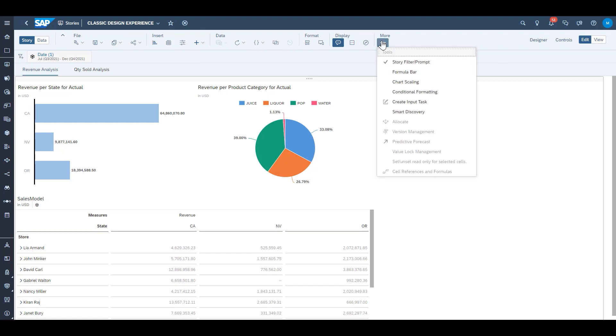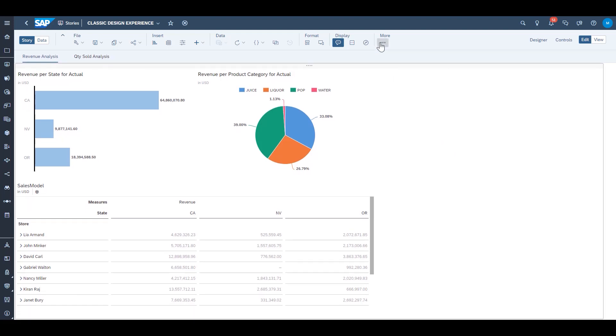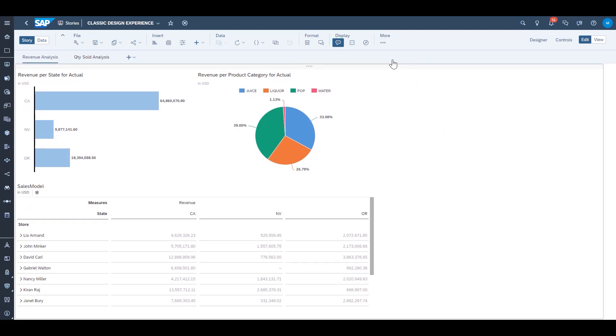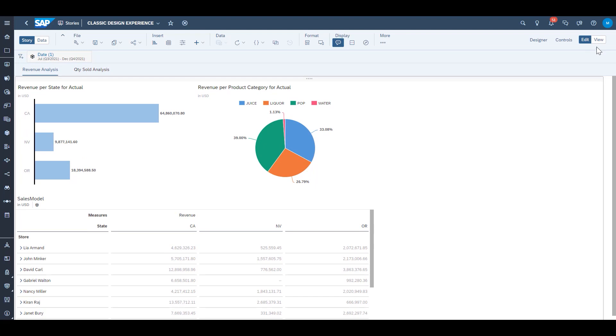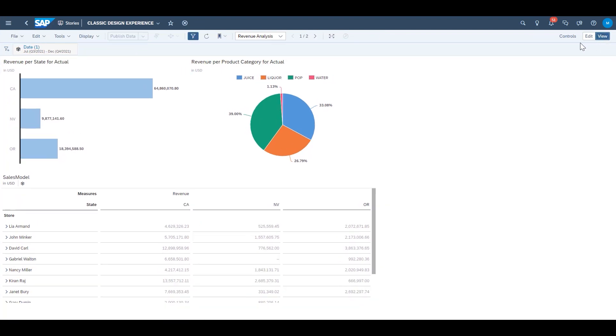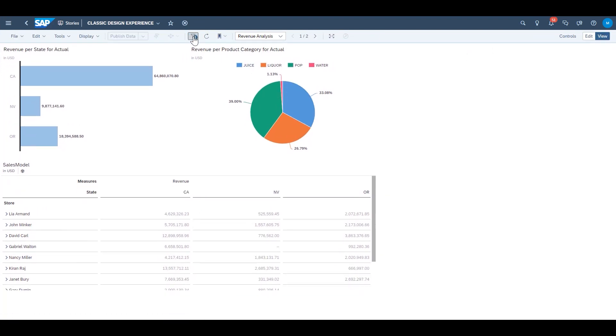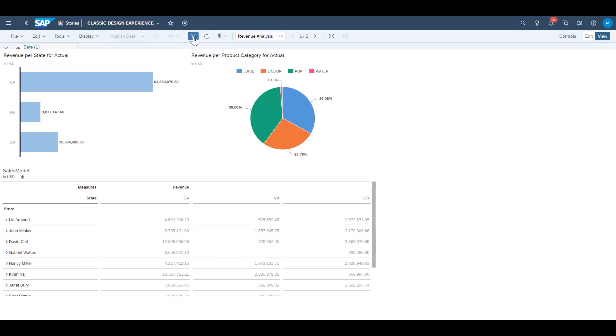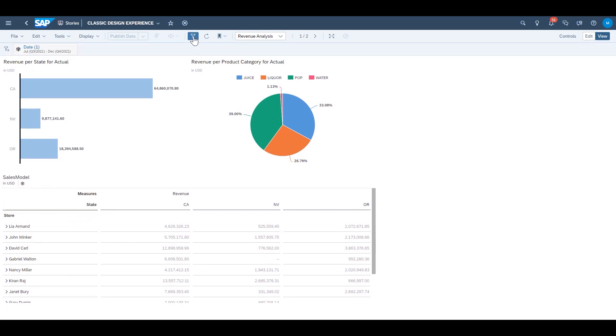That story filter bar can be toggled on and off when you're in edit mode by finding the story filter slash prompt icon in the toolbar or in view mode or how your end users will see this. There's a filter icon there as well to toggle on and off the story filter bar.